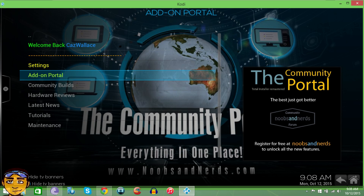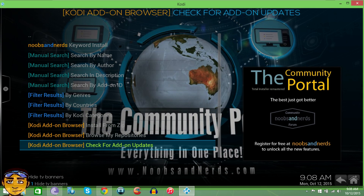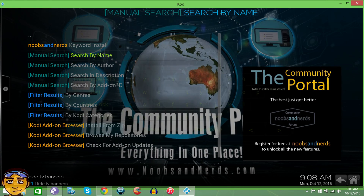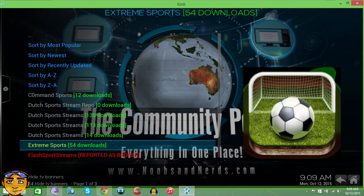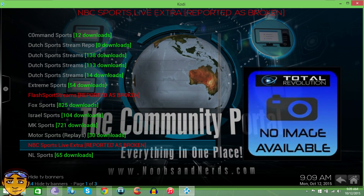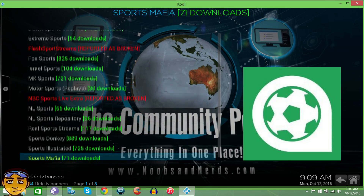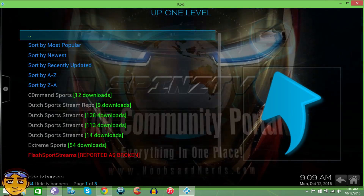If you want to use the Community Portal program add-on to find add-ons, go into the Add-on Portal and use options like manual search. For example, if I type in 'sports,' it'll try to find anything with sports in its name — Israel Sports, MK Sports, Motorsports, NL Sports, Sports Mafia, Sports Devil. That's pretty simple. To go back, press the two little dots up at the top.